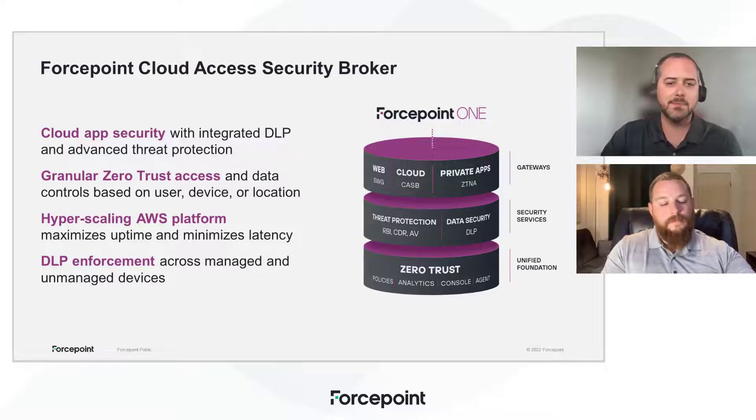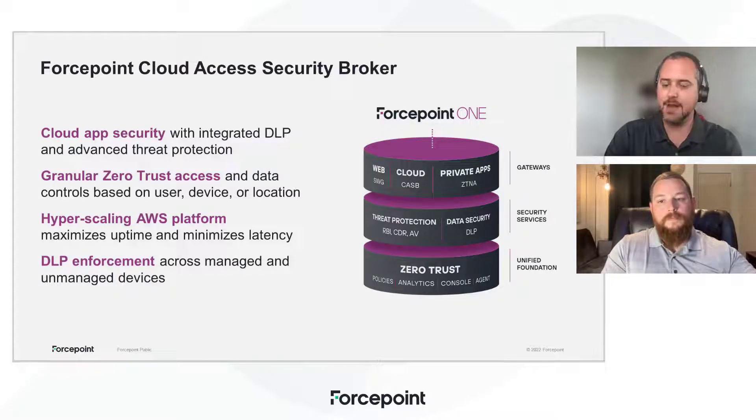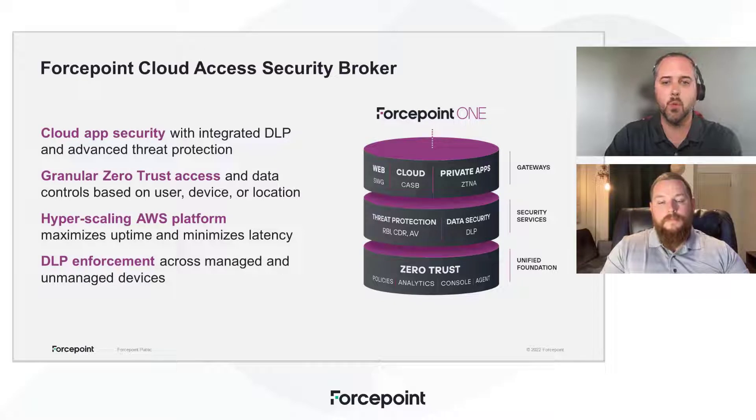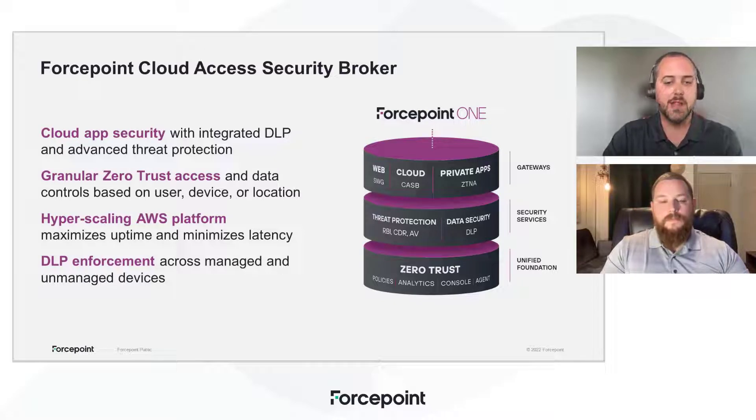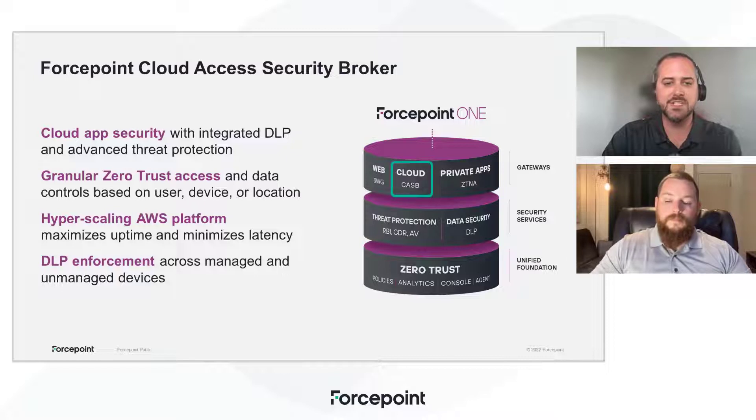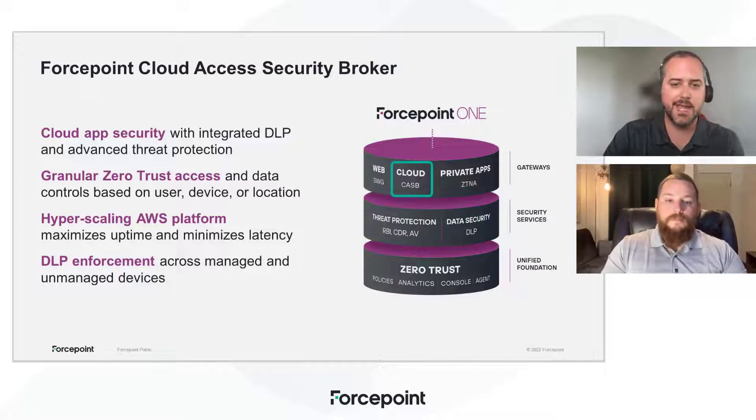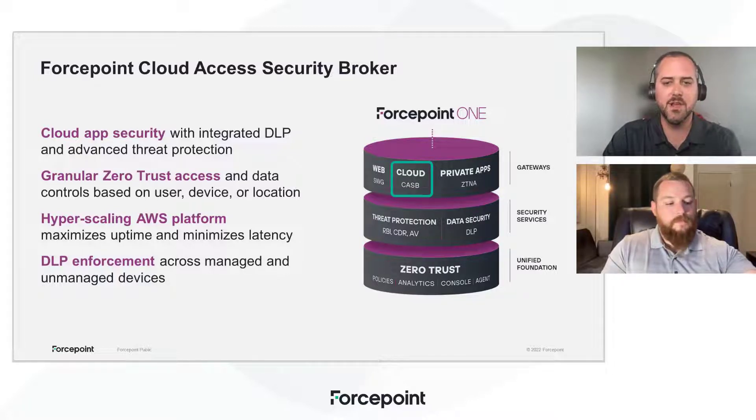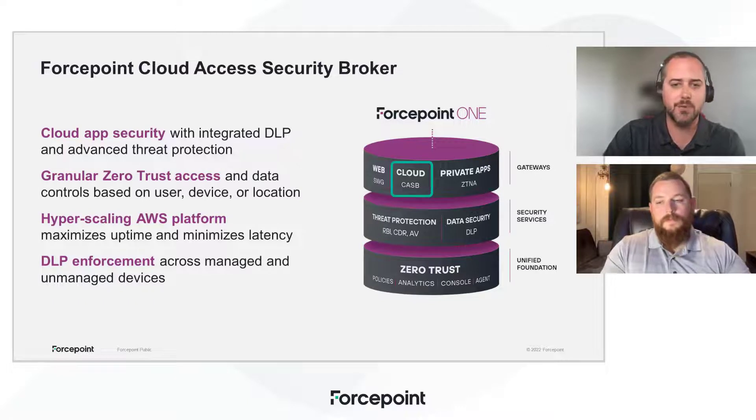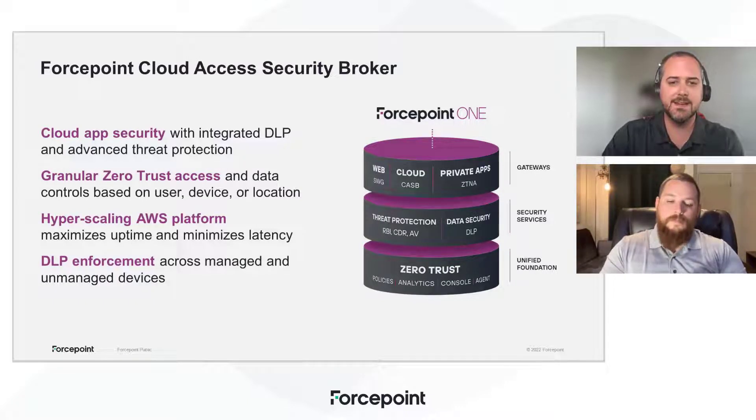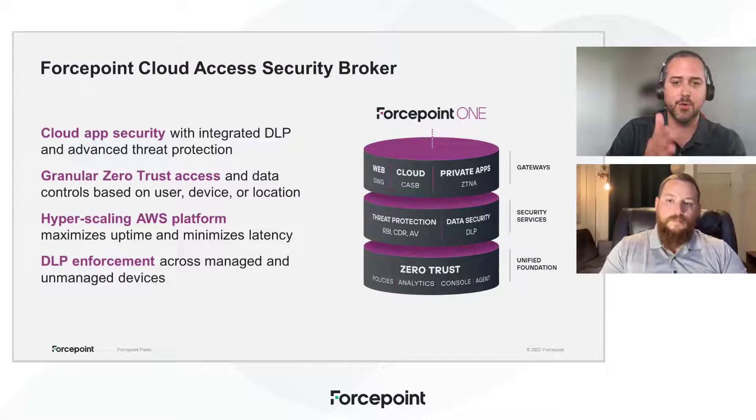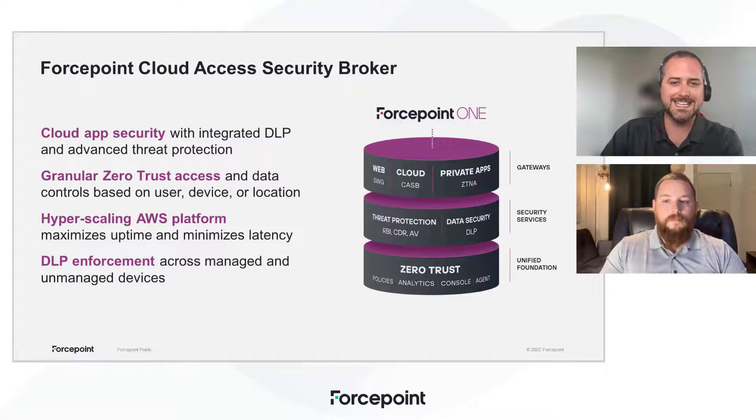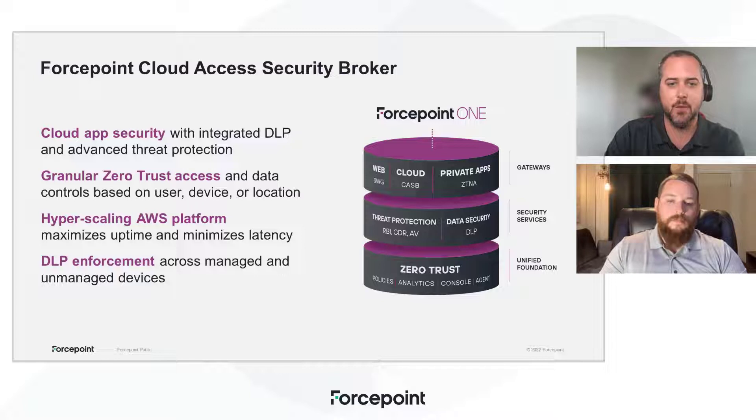Forcepoint CASB covers cloud applications and is part of the Forcepoint One Security Service Edge platform. It's a cloud-native platform that delivers consistent security built on a zero-trust foundation with data security, malware protection, all built in and delivered through Cloud Gateway, a ZTNA gateway for private apps, as well as a web security gateway.